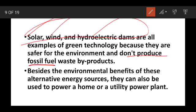Fossil fuel waste by-products and the enrollment benefits of alternative energy sources can also be used to power homes or utility power plants, including solar, wind, and hydroelectric dams.